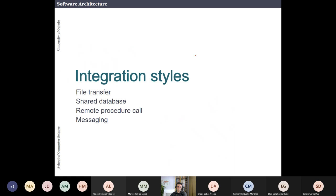About integration systems, just an overview — there are different integration systems. Before talking about distributed systems, I think it's interesting to know how to integrate different systems. The main idea is that you have different systems running in parallel, they are distributed, and you want to integrate them.